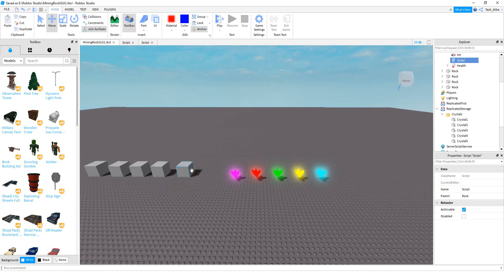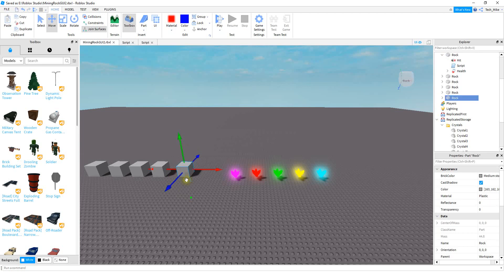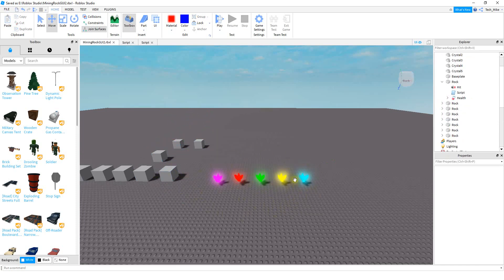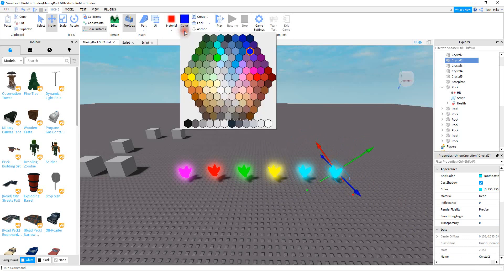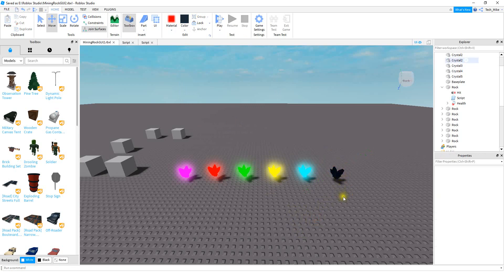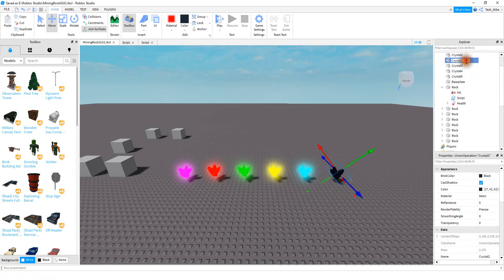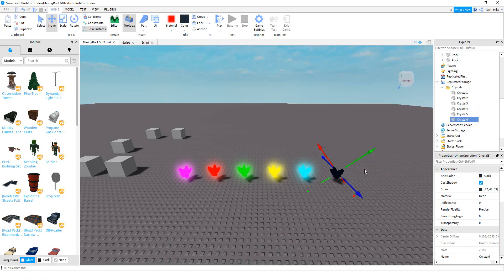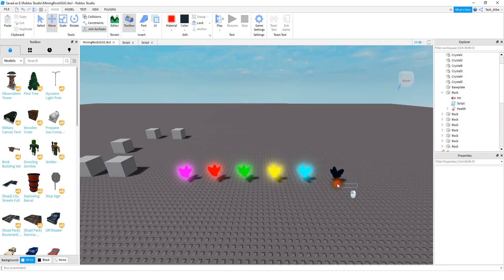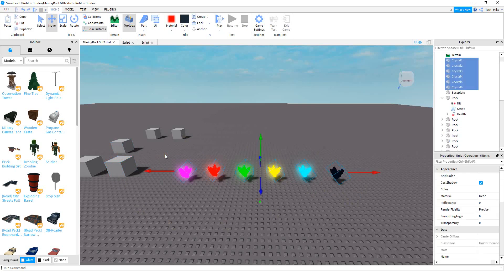Once you finish the script for one rock, you can just press Ctrl+D to duplicate it and move copies to other spots in the game. If you later want to add more crystals, just create the new object — for example, a black crystal named Crystal6 — copy it, and paste it into the folder in ReplicatedStorage. You don't have to change the script at all. You could also showcase the crystals somewhere in the game to show players what they can get and include the price underneath them.